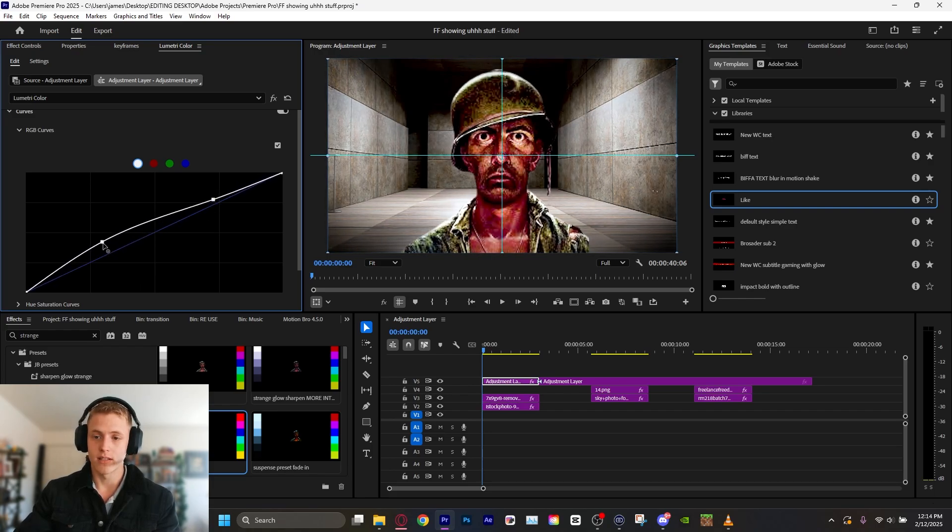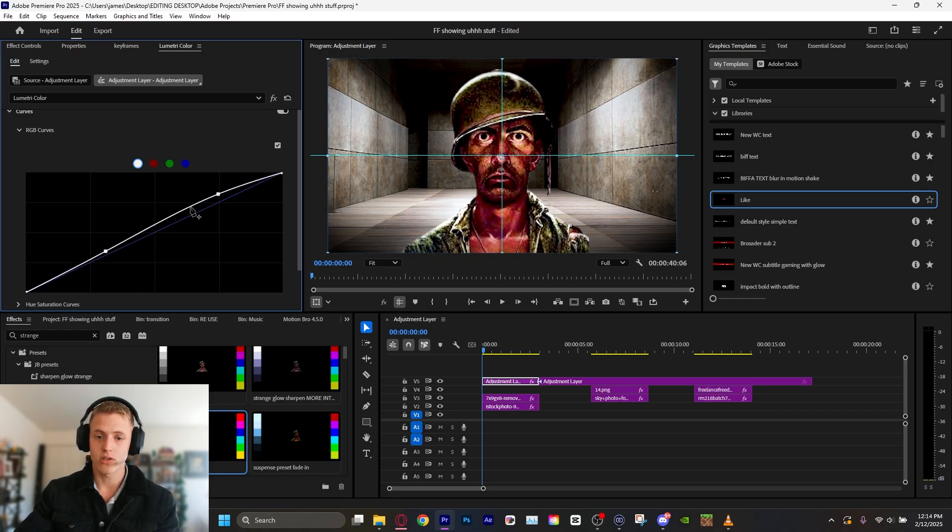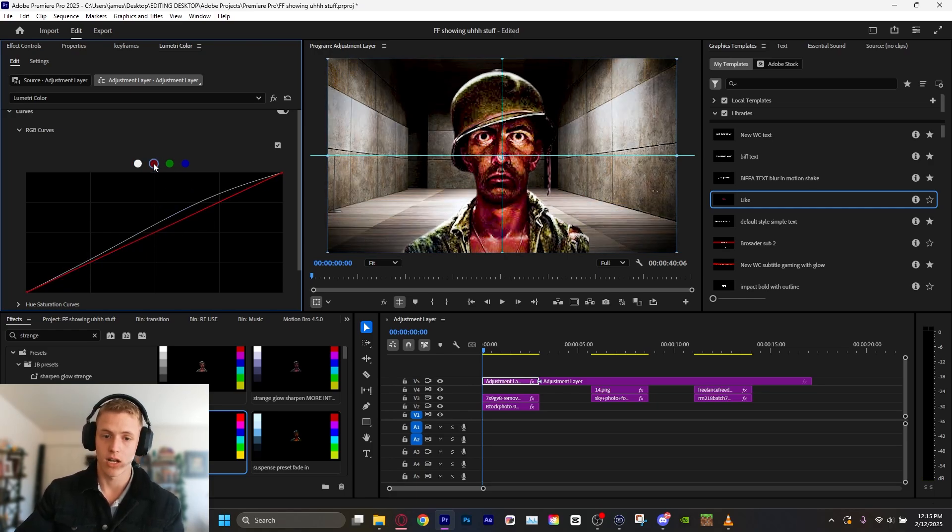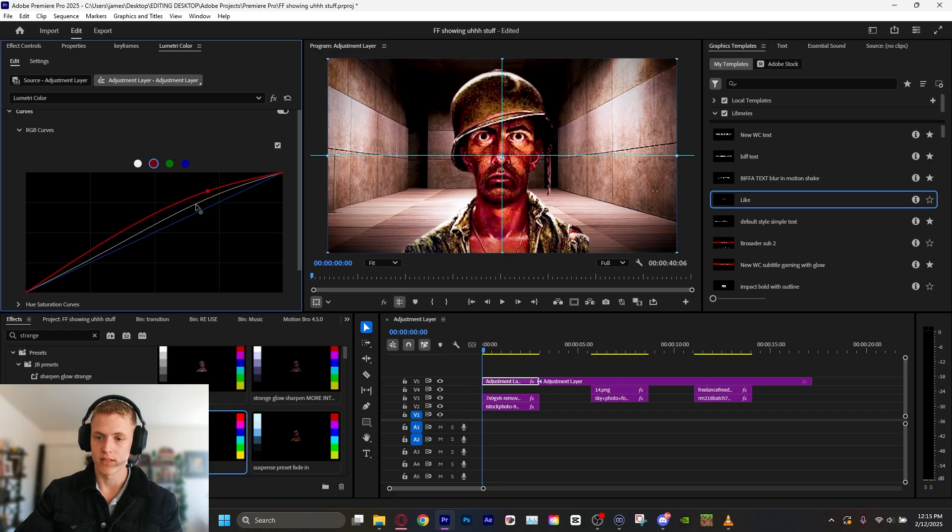Then, you know, we might go into curves and fuck with these. I don't honestly, to this day, don't really know how the curves work. I just mess with stuff until it looks kind of cool. That is my entire job in a nutshell. I want to go for more of a red feel.